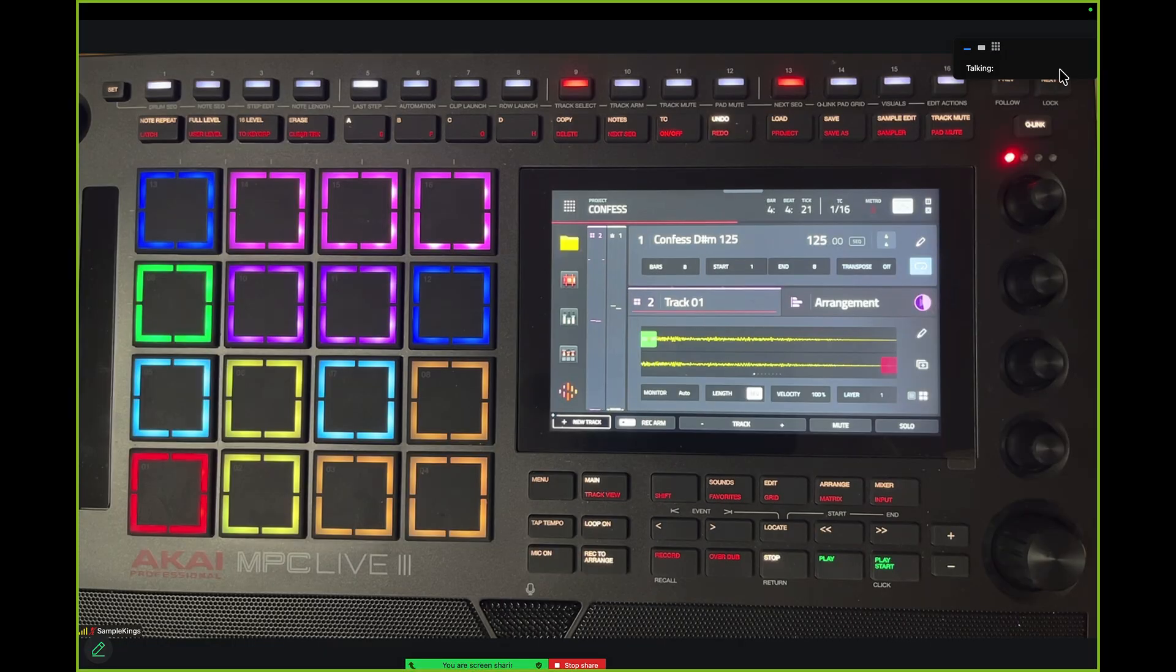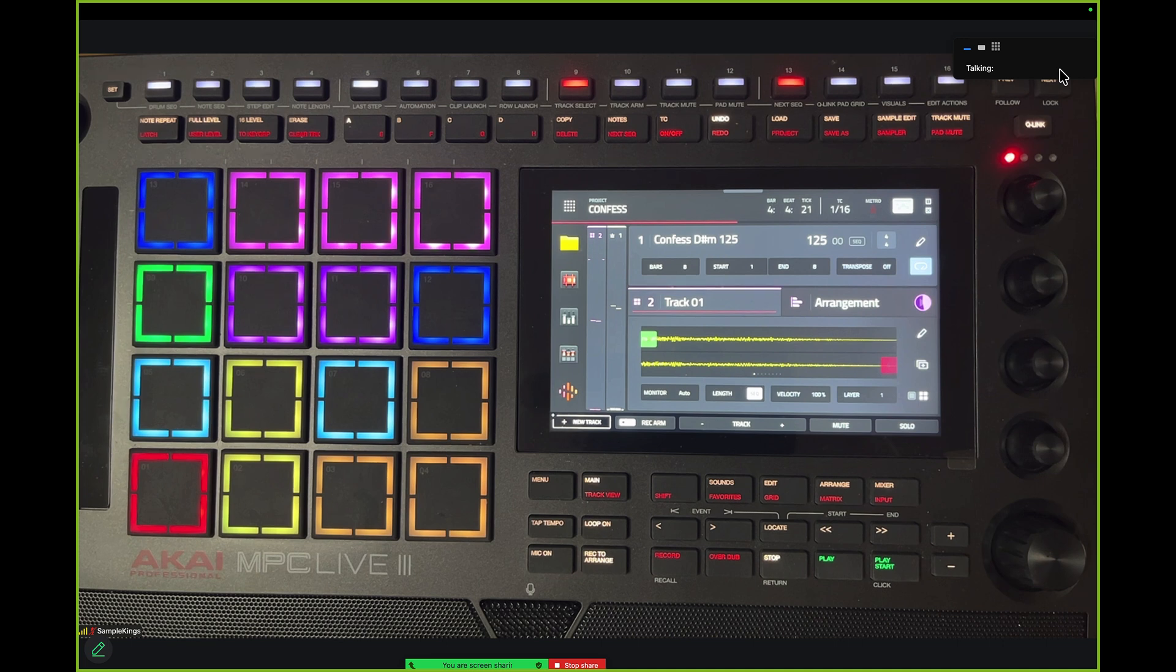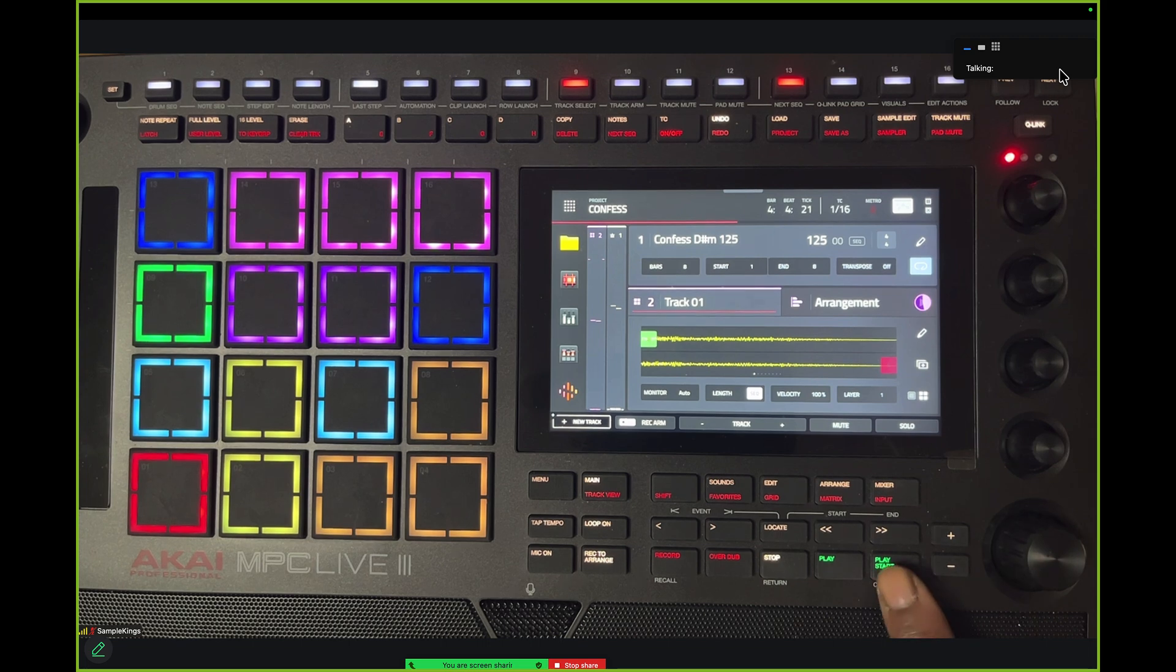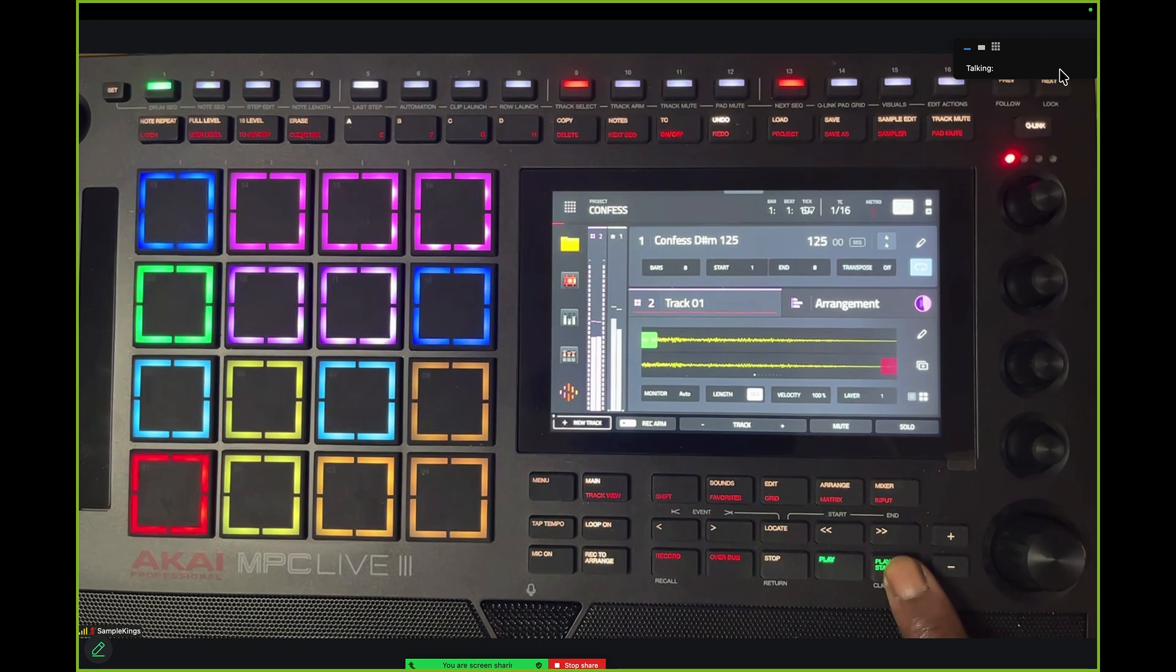So we've got our MPC Live 3 up here and we want to transfer this file here to Ableton Live 12. Let's play this back from the top first.